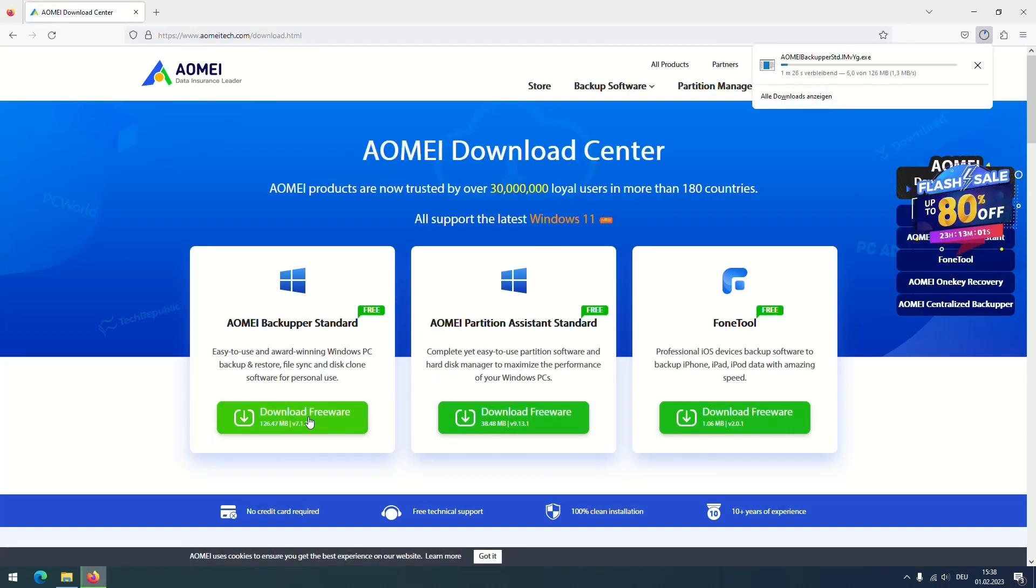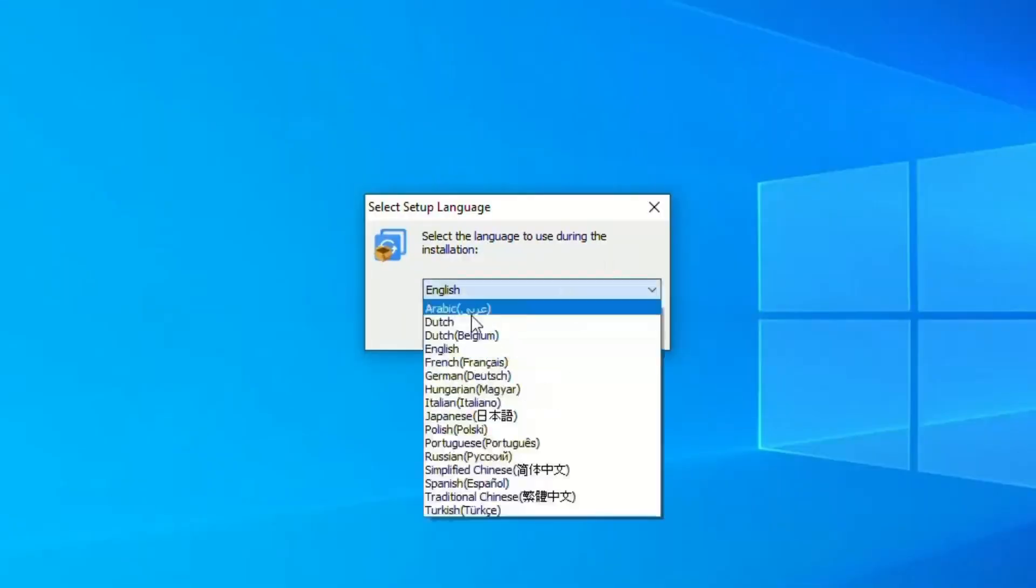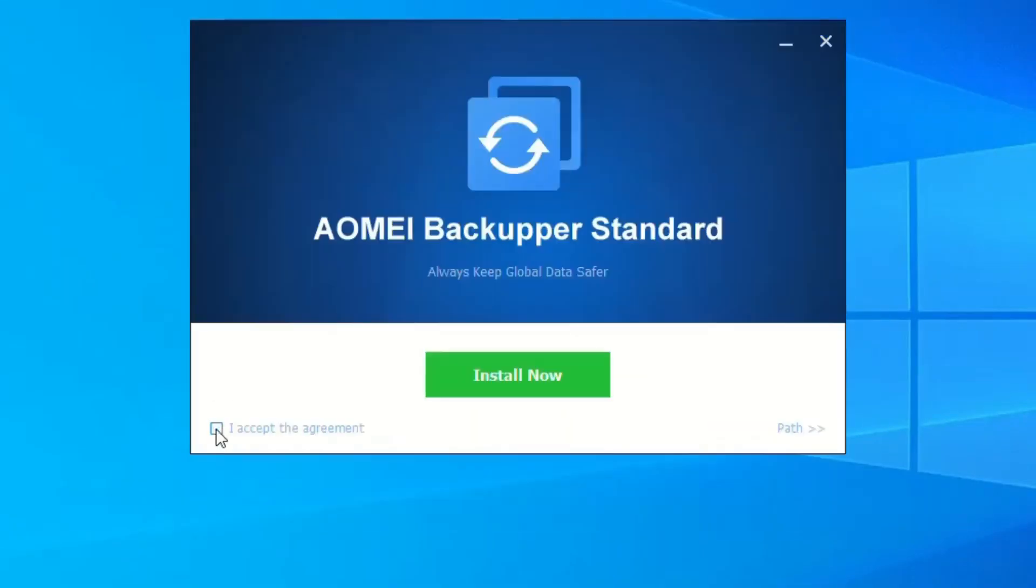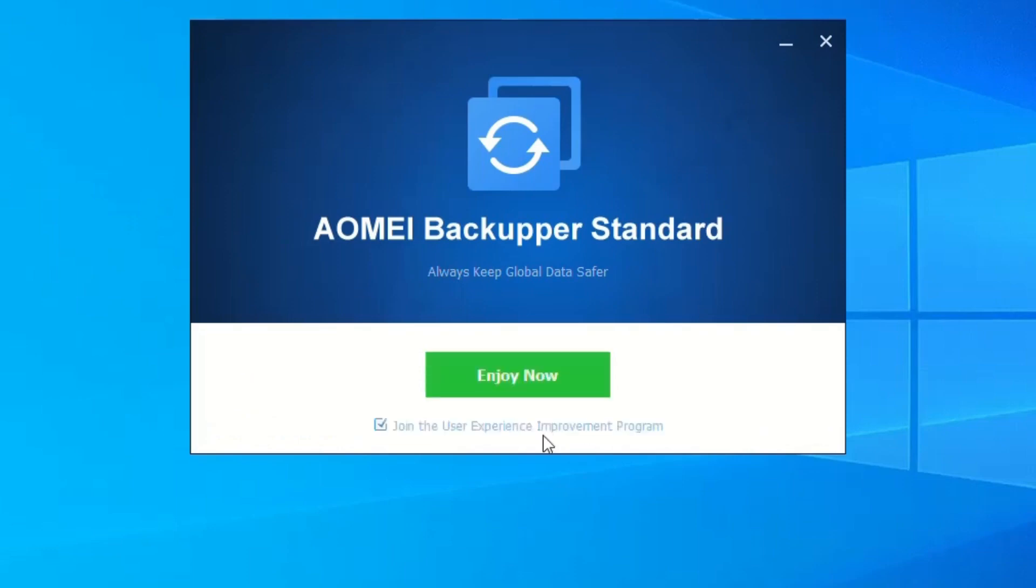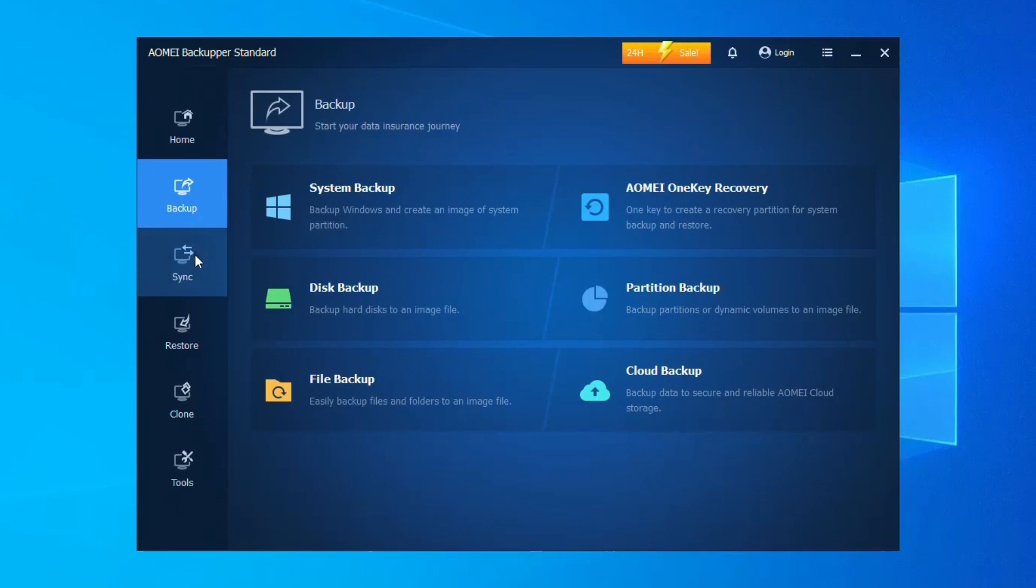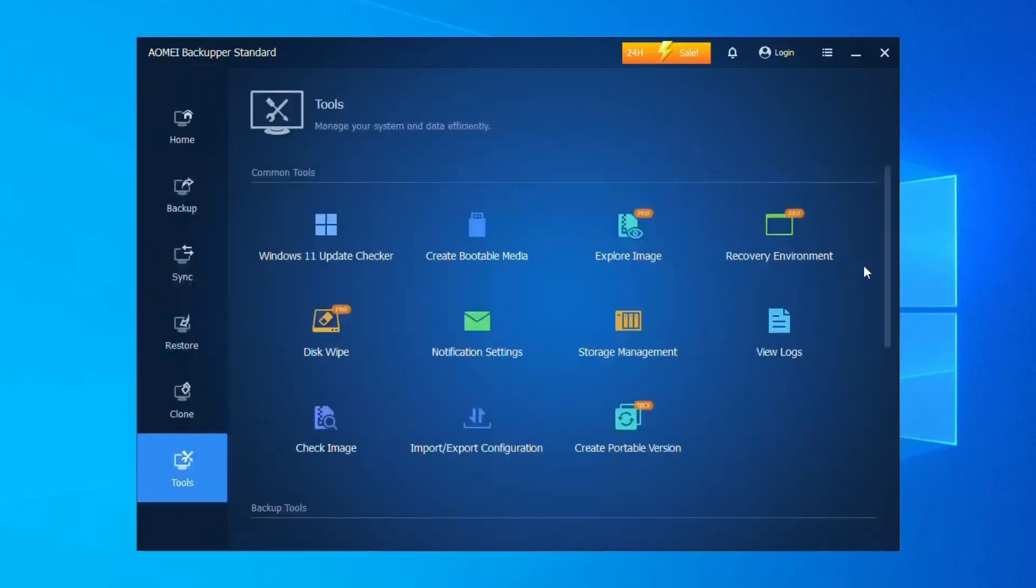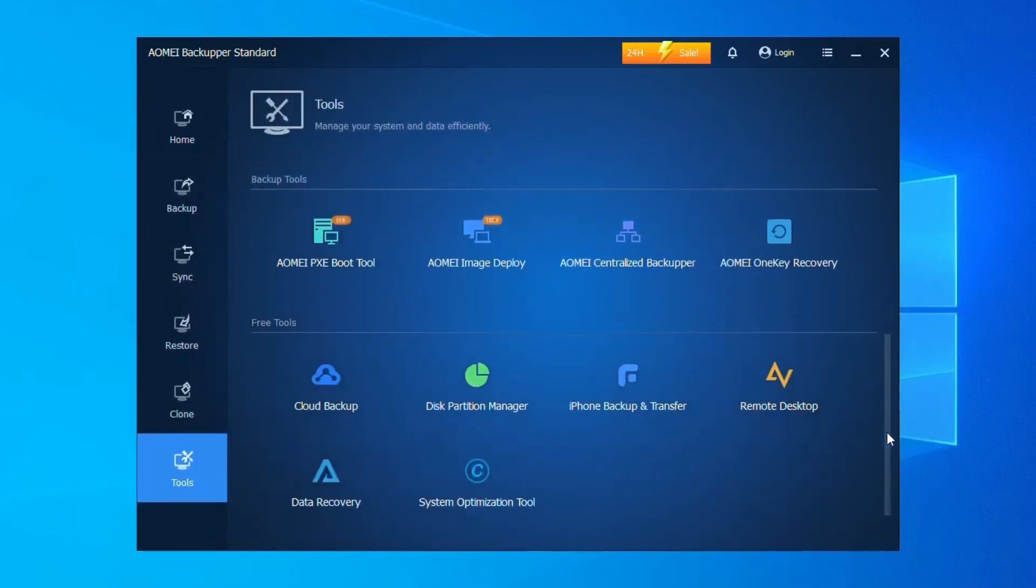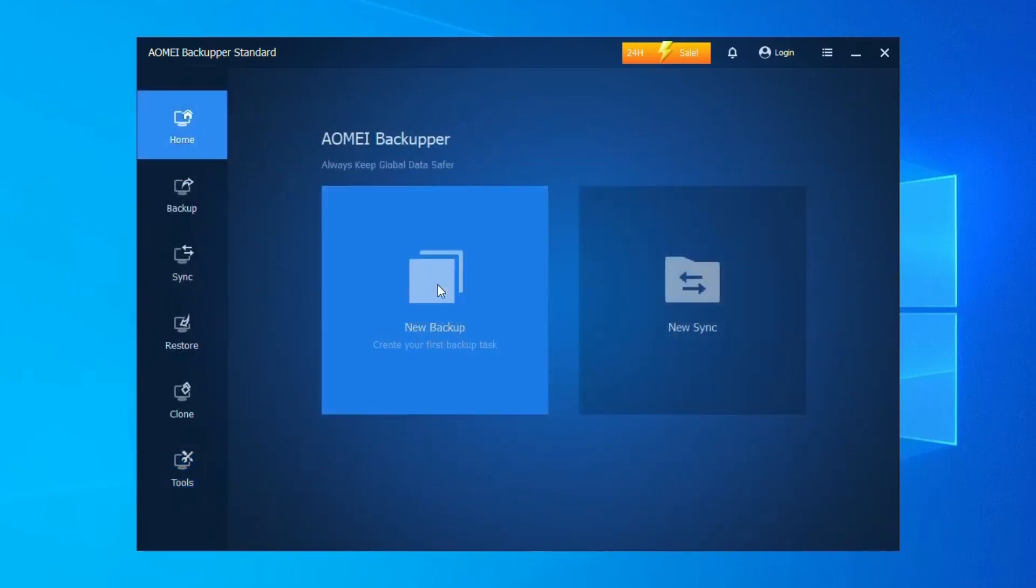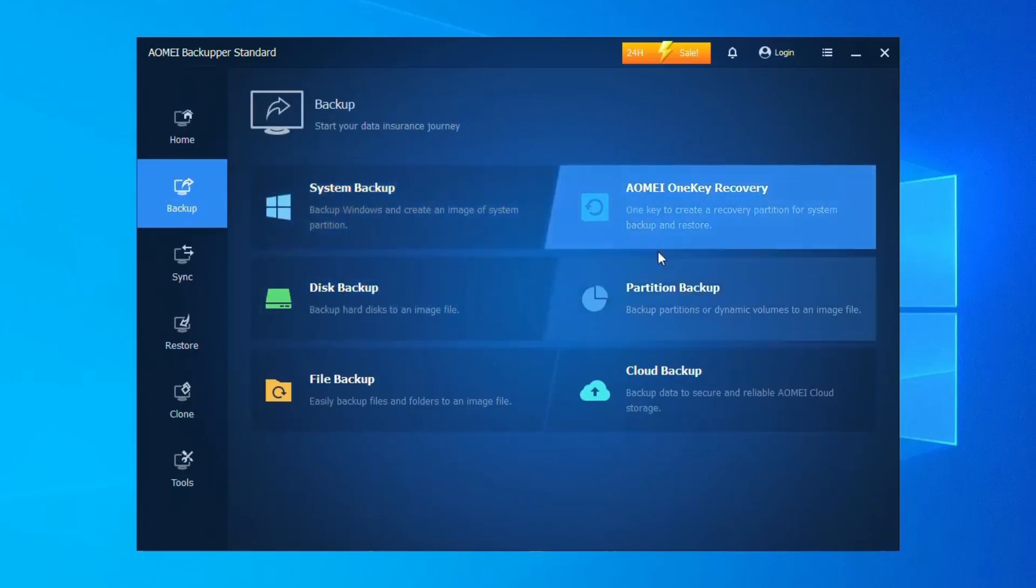Imagine backing up anything from individual files to your entire operating system, all within an interface as intuitive as a well-lit map. EMA guides you through the process with simple steps, ensuring even novices can feel confident safeguarding their data. This digital guardian doesn't stop there. EMA lets you schedule automatic backups like a loyal sentry ensuring your data is always protected, day and night.